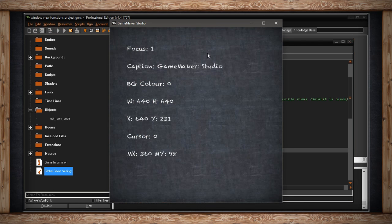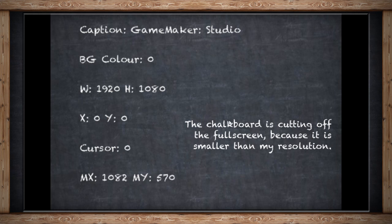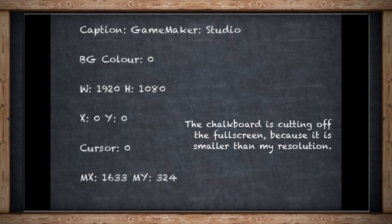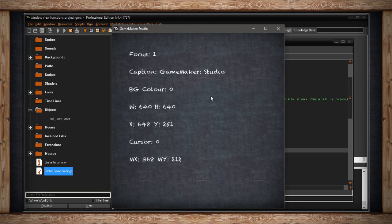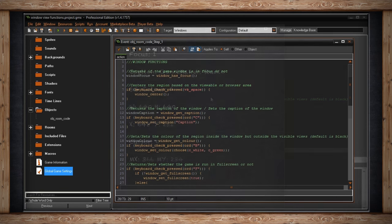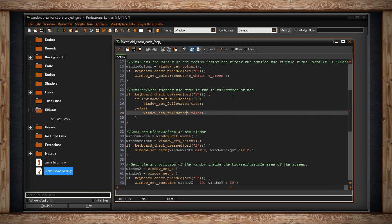So right now the game is running in windowed mode, but if I press the F key, the game is now full screen, which is another way you can see the outer black areas or green or white, whichever color I have it set up to. And if I press the F key again, my game returns to the regular windowed mode.